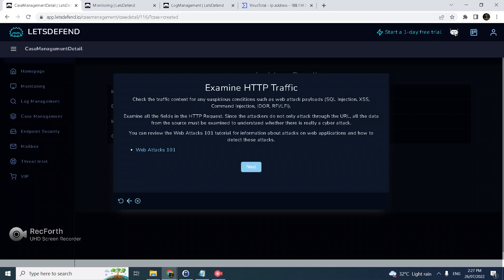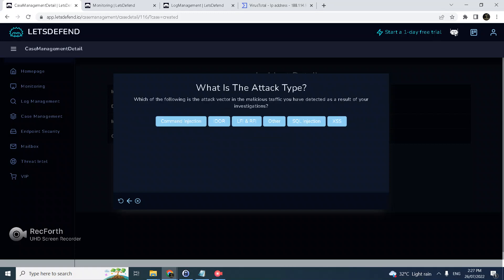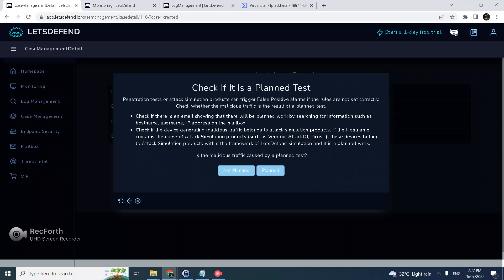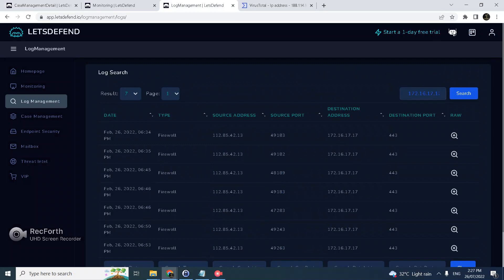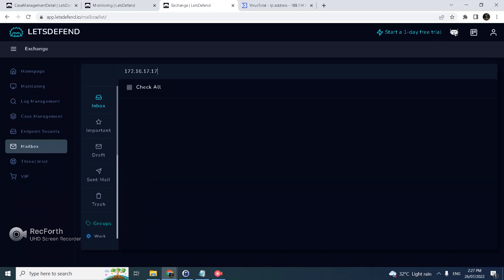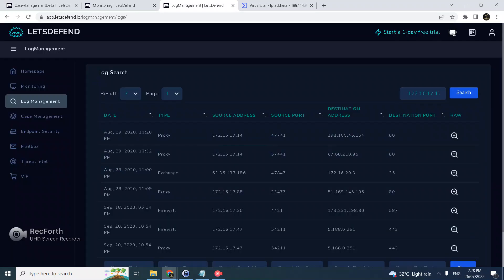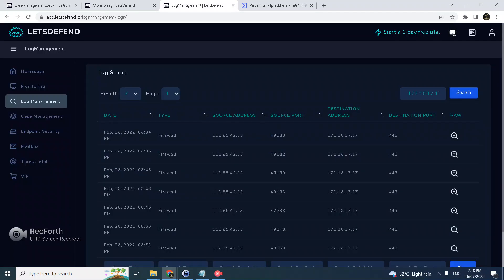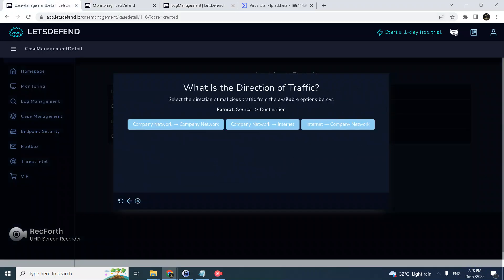Let's continue. Next, HTTP traffic - indeed we are dealing here with an XSS cross-site scripting attack. Traffic malicious? Definitely this is malicious traffic and the attack type is cross-site scripting. Check if it's a planned test. What we can do is see any related email communications or that web server, and there seems to be none.